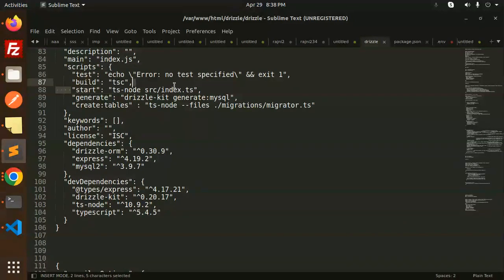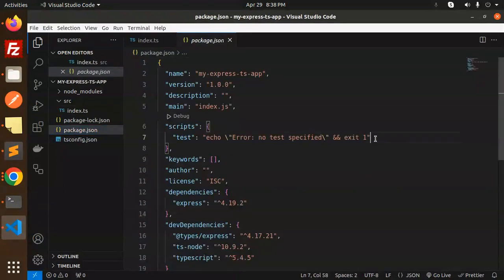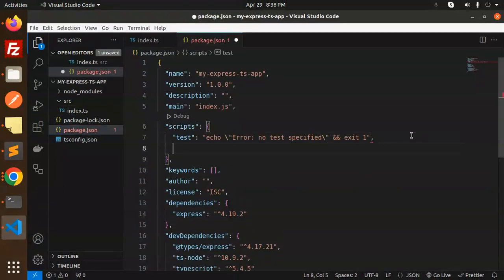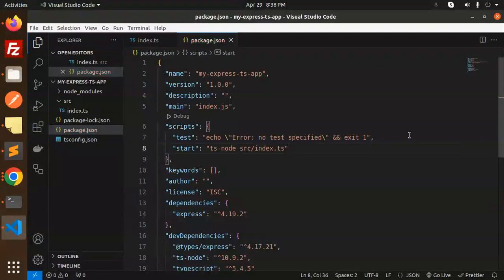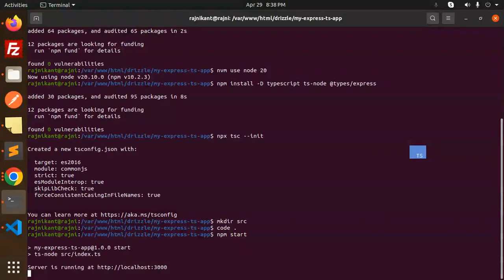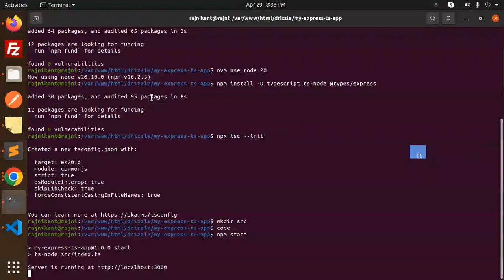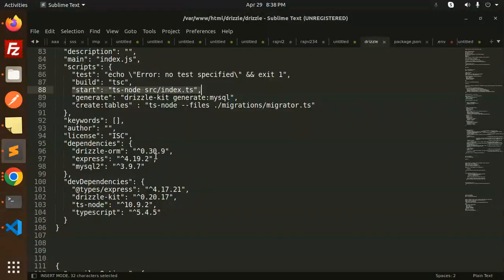In package.json, add a start script. Run npm start — TypeScript is configured successfully and the server is running. If you open the link you can see 'Hello from the TypeScript Express server.' Now I'm going to integrate Drizzle ORM into this TypeScript project.